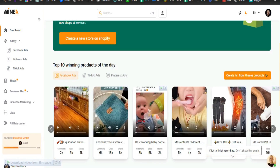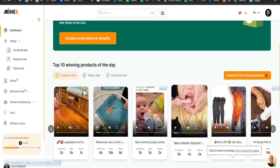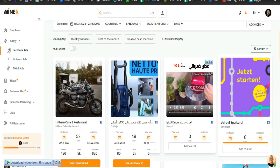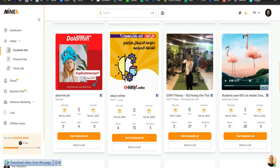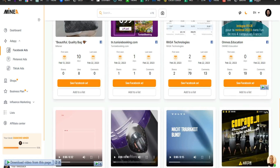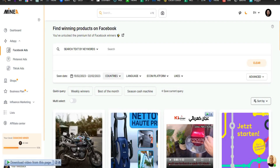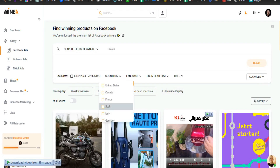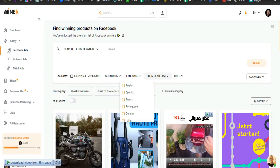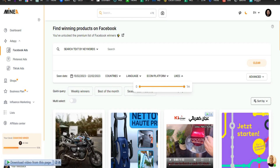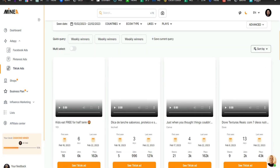Today I want to show you the best all-in-one ad spy tool I've ever come across — this is Minea, minea.com. This is the best ad spy tool I have seen so far. This tool is available for free, as you can see — start for zero euros or zero dollars. After you sign up for Minea with any plan you like, which I will be covering later, you will see a dashboard like this.